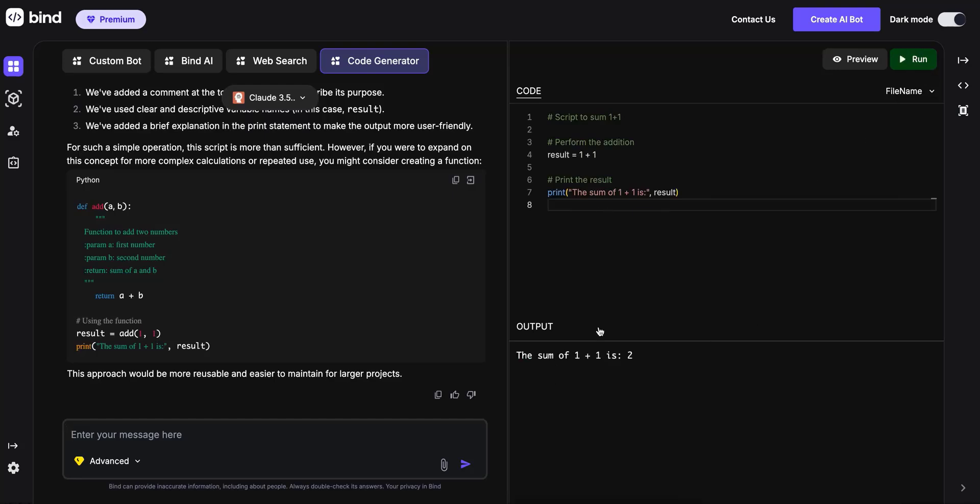As you can see, in the same window, it's going to execute code for you. It also can execute Java code and some other types of codes.